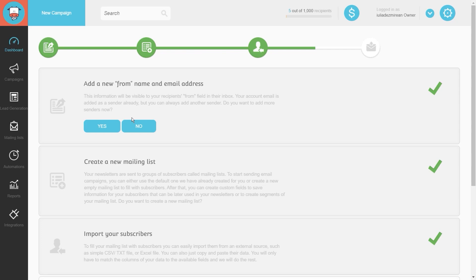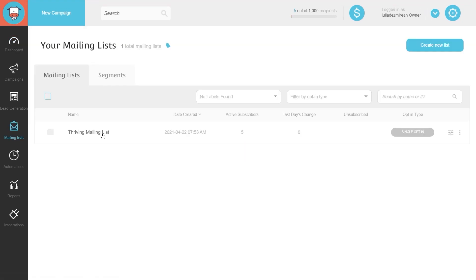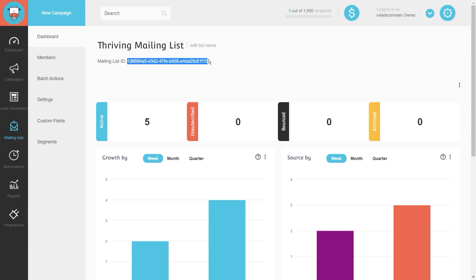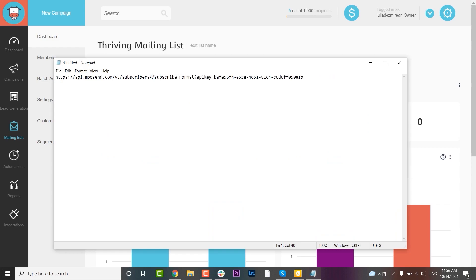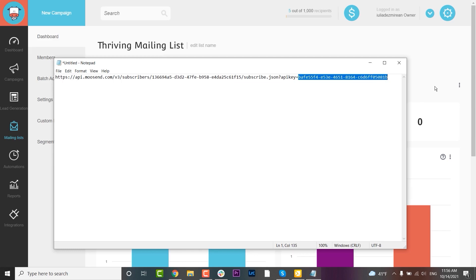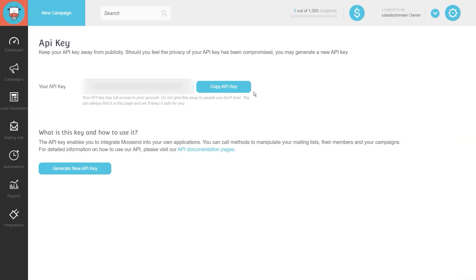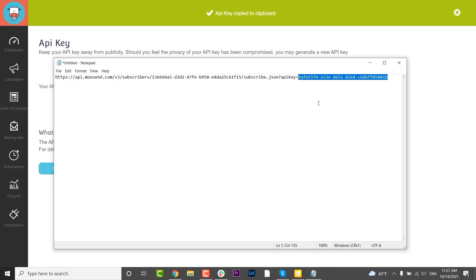I've accessed my Moosend dashboard. I'll go to the mailing list section, click on the mailing list I want to use, and as you can see here we have the mailing list ID. I'll copy the ID, open Notepad, and replace the example with the actual ID. For the format I'll input my request format, and then I need to replace the API key — I can find that in my Moosend account under Settings > API Key. I'll copy it and paste it into Notepad, replacing the example API key.